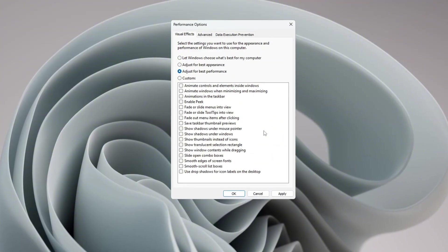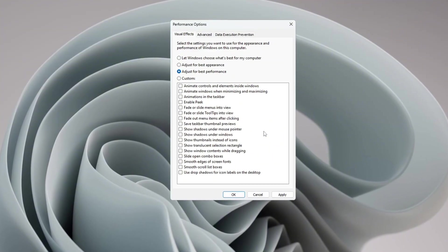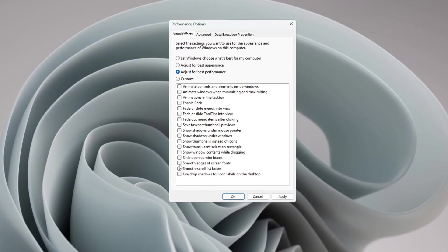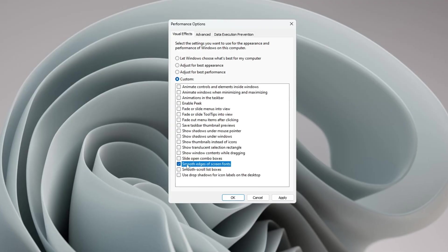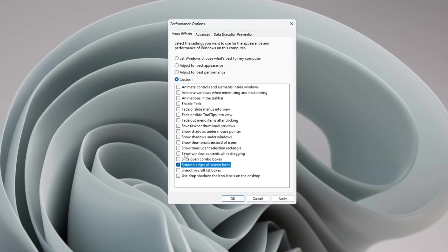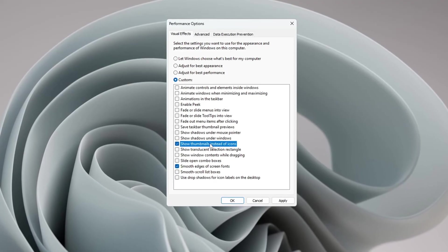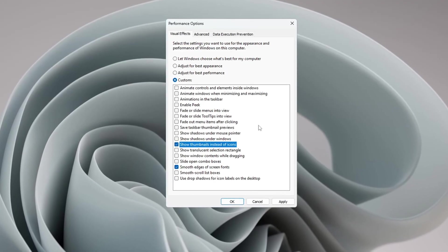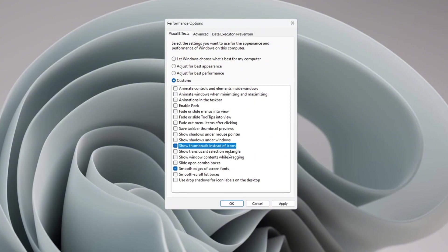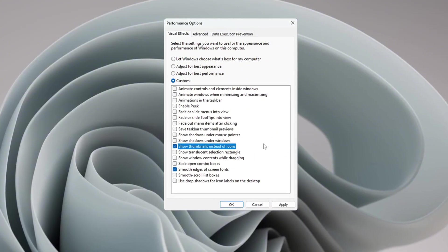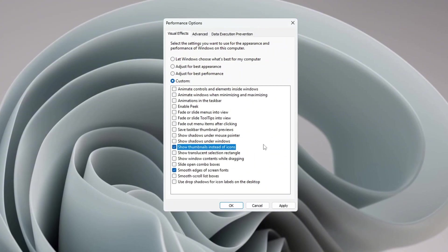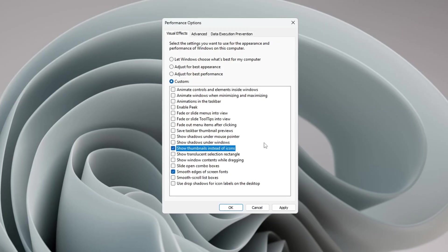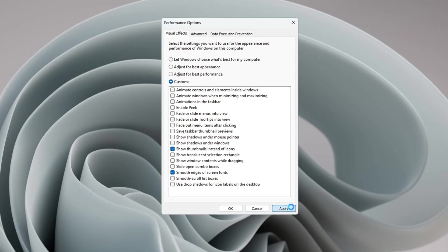This will turn off all the extra animations and effects that can slow down your system. But if you still want your system to look good and keep some important visuals, make sure you check these two boxes: smooth edges of screen fonts so that text is easier to read, and show thumbnails instead of icons so you can see small previews of files. After doing that, click the Apply button.